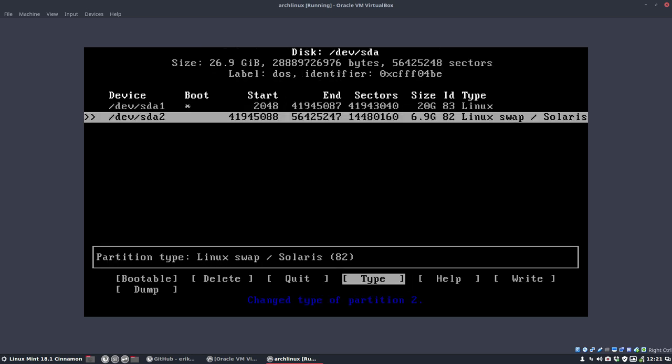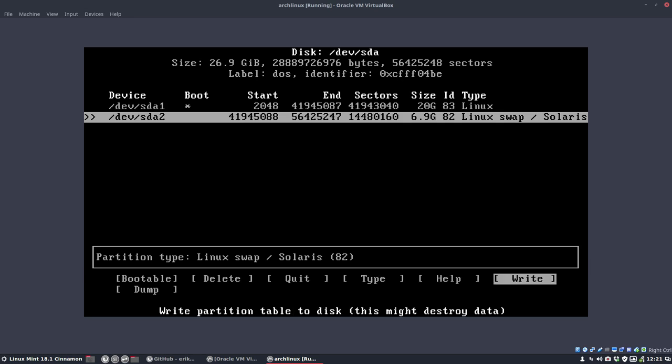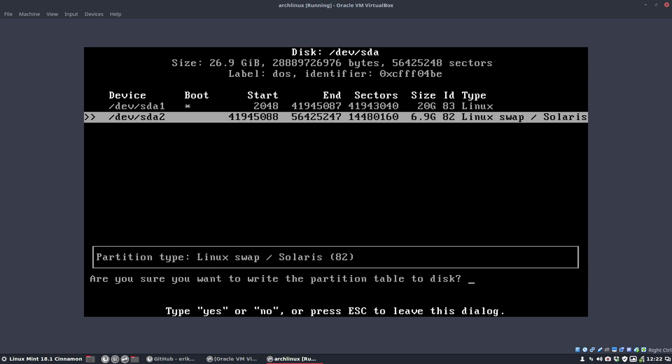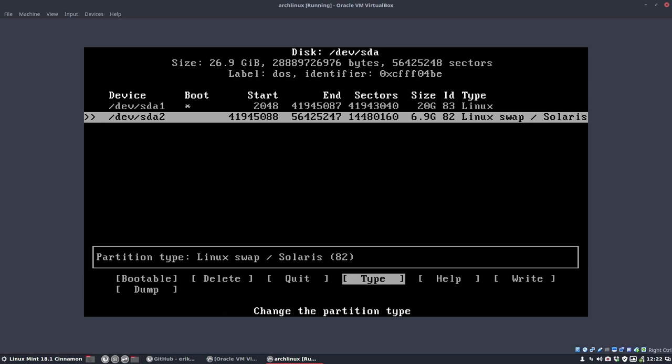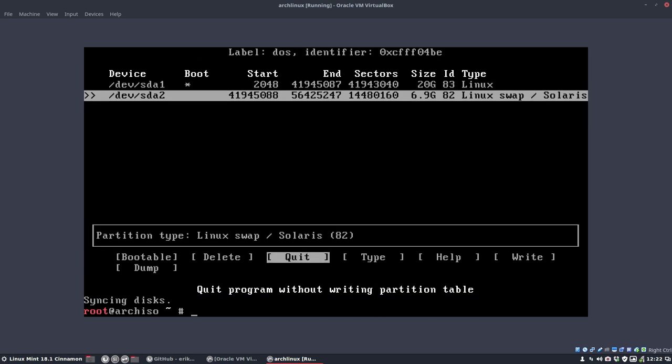And then type is going to be swap. And that's it. Basically, I'm done. Checking. All right. Do you want to write it? Yes. Enter. Quit. And we're done. We're off.